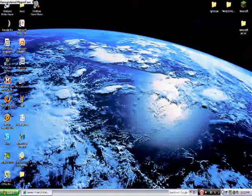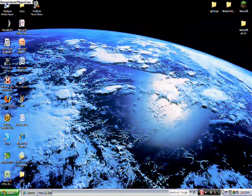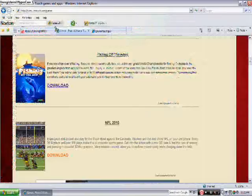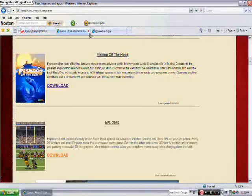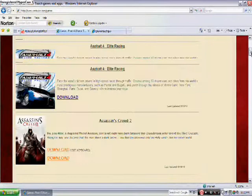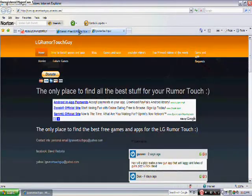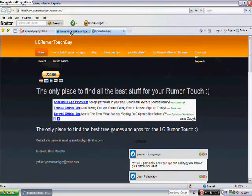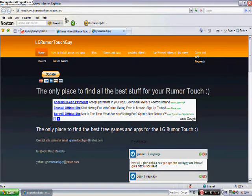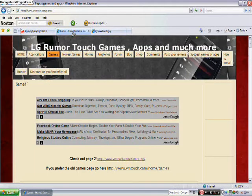Hey YouTube, today I'll be showing you how to get free apps and games on the LG Rumor Touch. You can go to these two websites, lgrumortouchguy.eosite.com and then there's vmtouch.com.